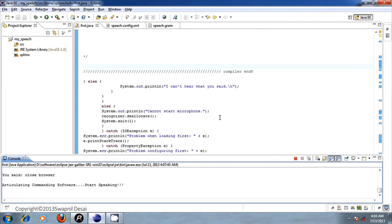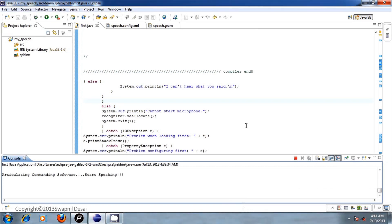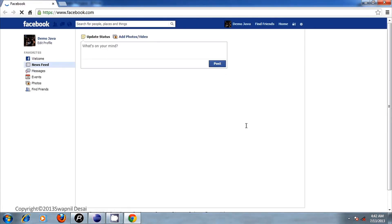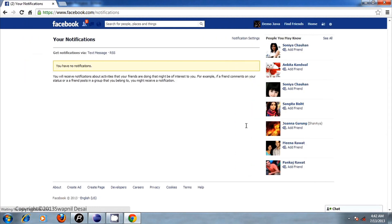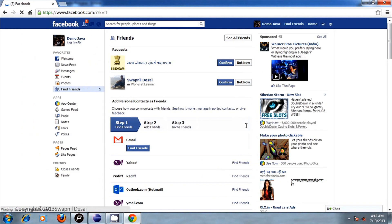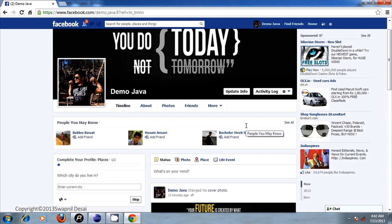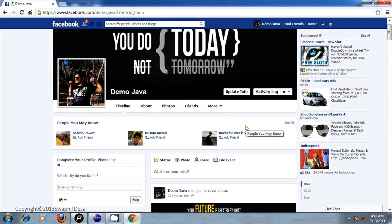Open Facebook. Click. View notification. Friend request. Profile page. Page down. Page up. Home page.